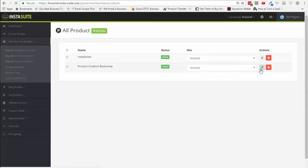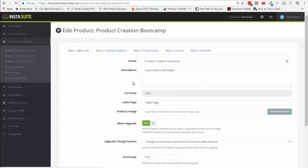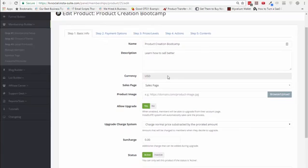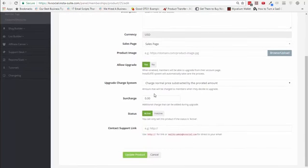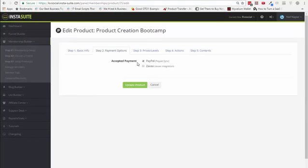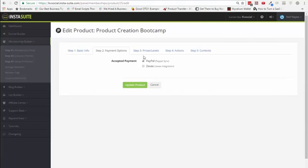Let's go ahead and set up one of these themes — we're going to jump into 'Product Creation Bootcamp' and edit this one. This is the basic information for this membership site. We can choose different details here. We can put a product image, allow people to upgrade, charge people extra, or put in a support link. Then you can choose one of two or multiple different payment options, and all payment options you can integrate with under integrations.